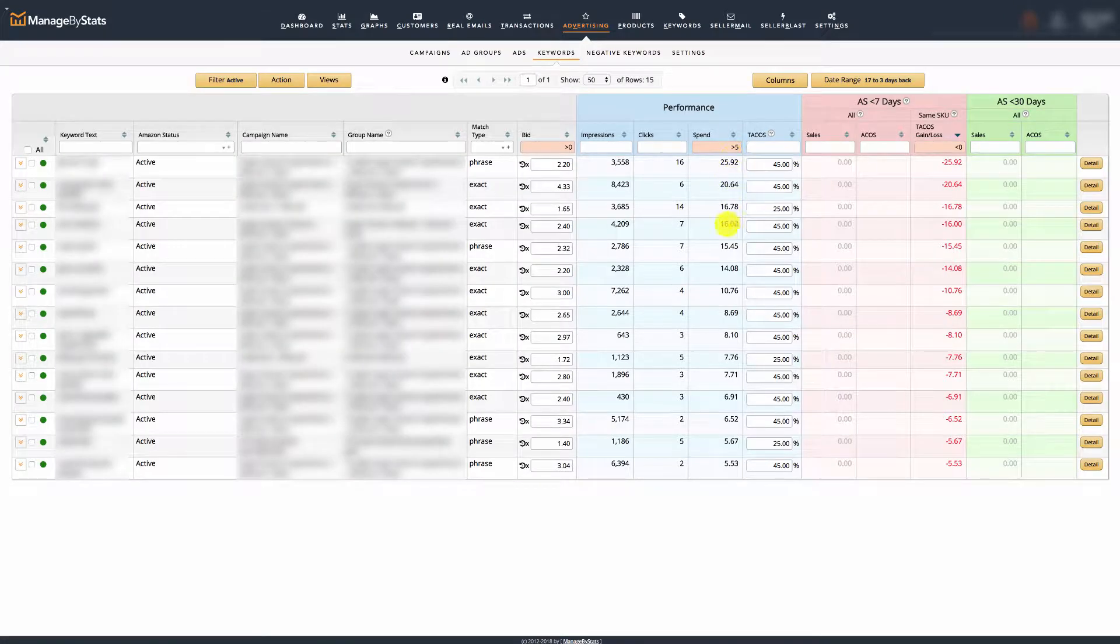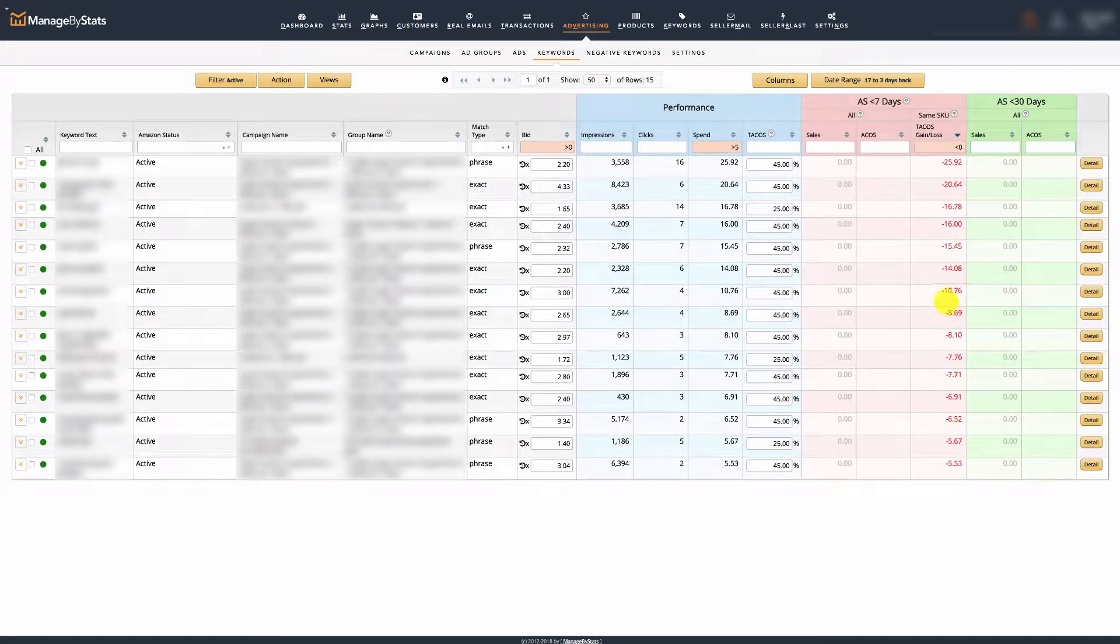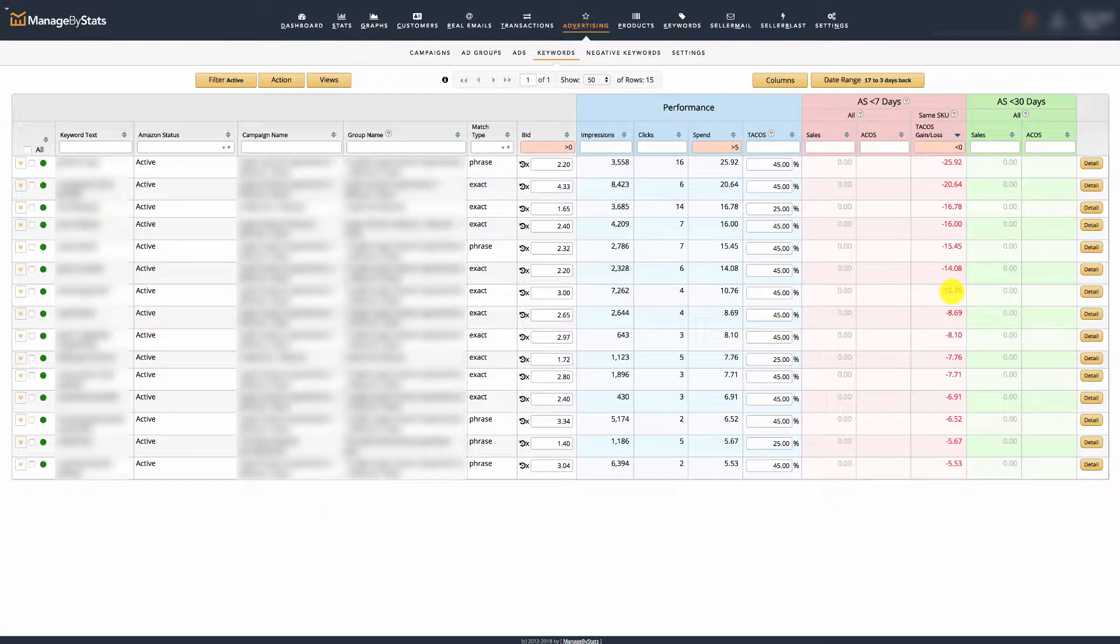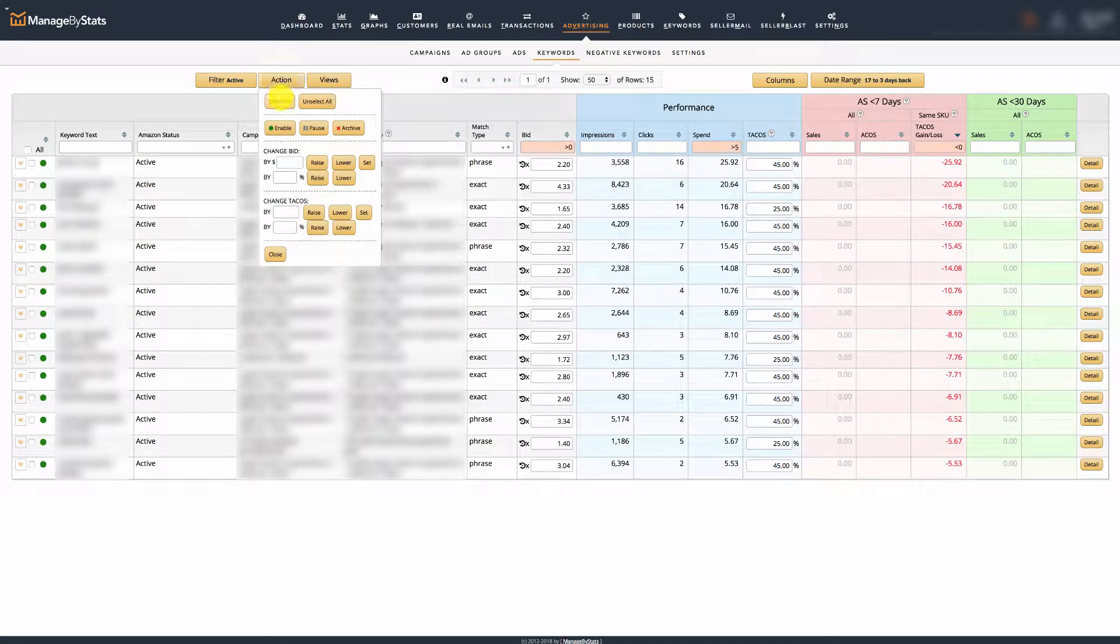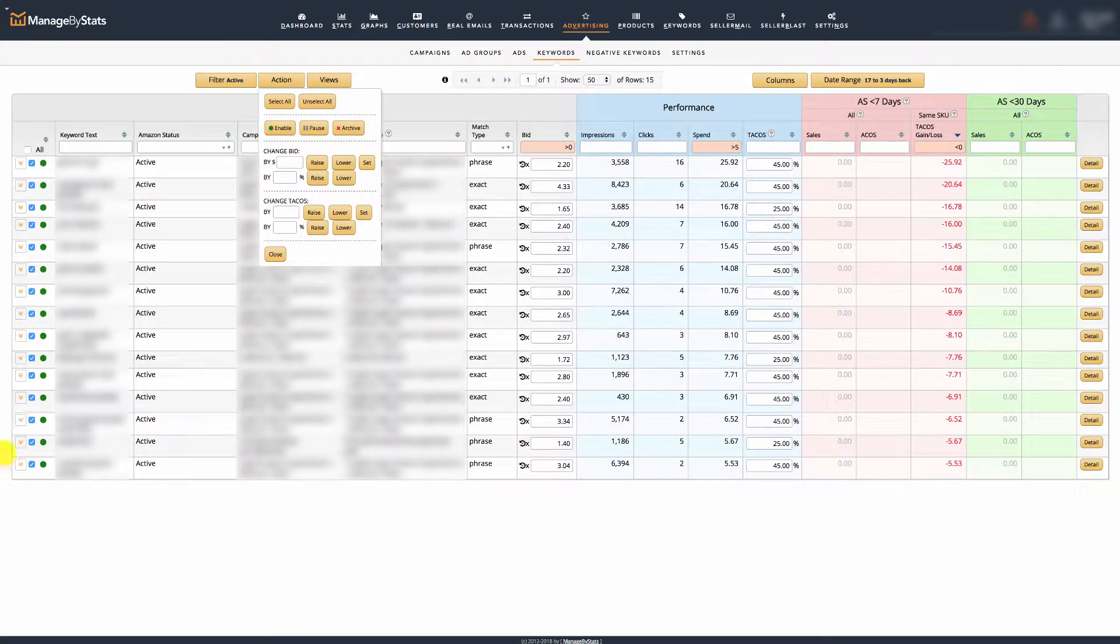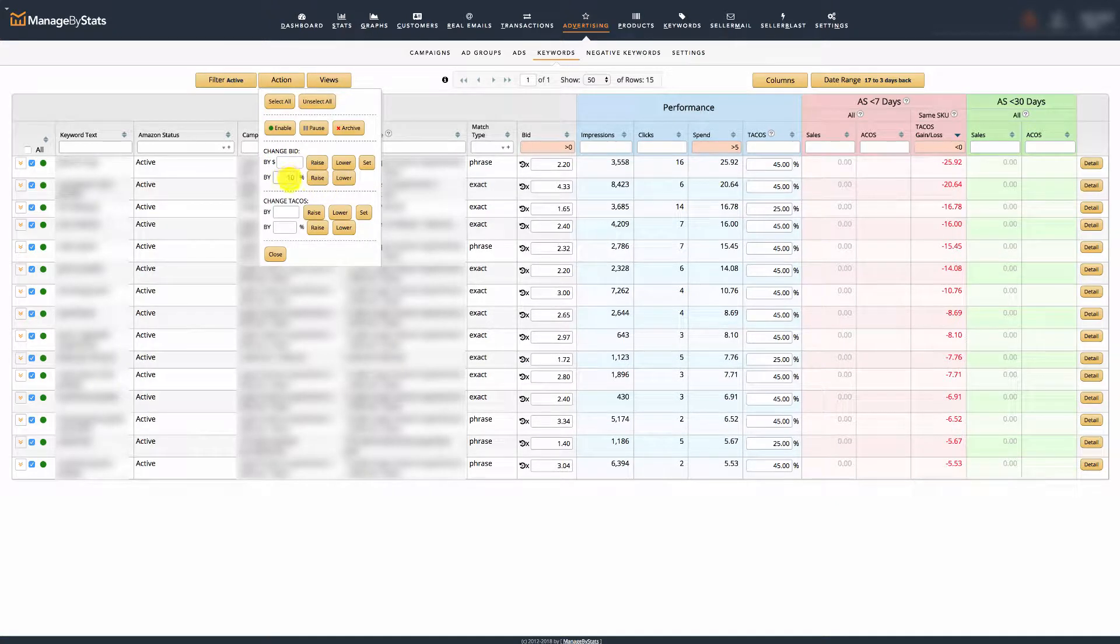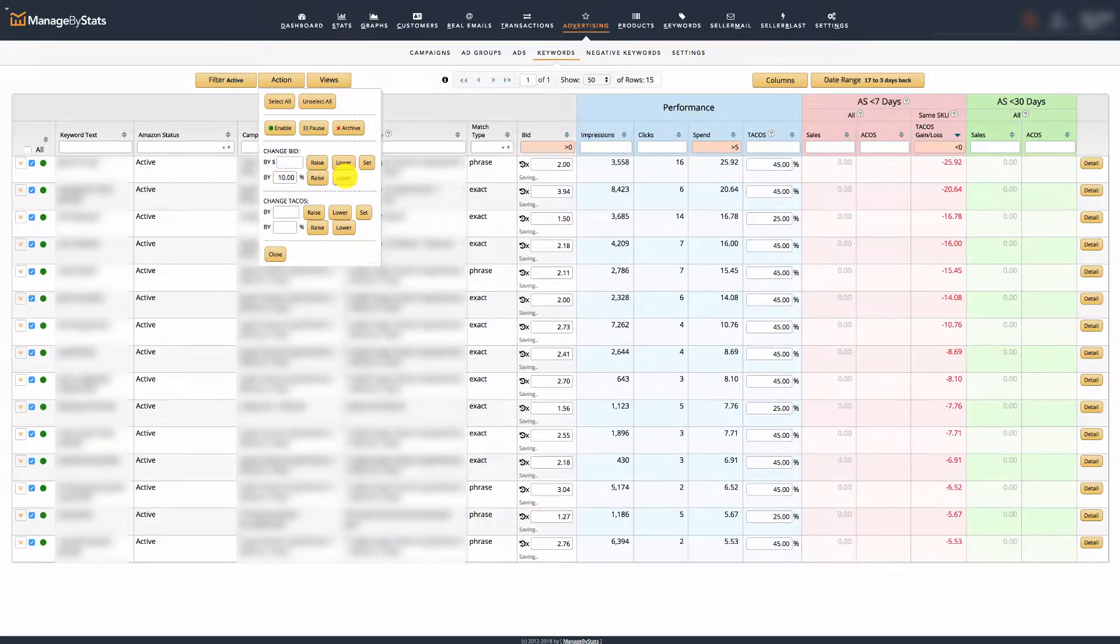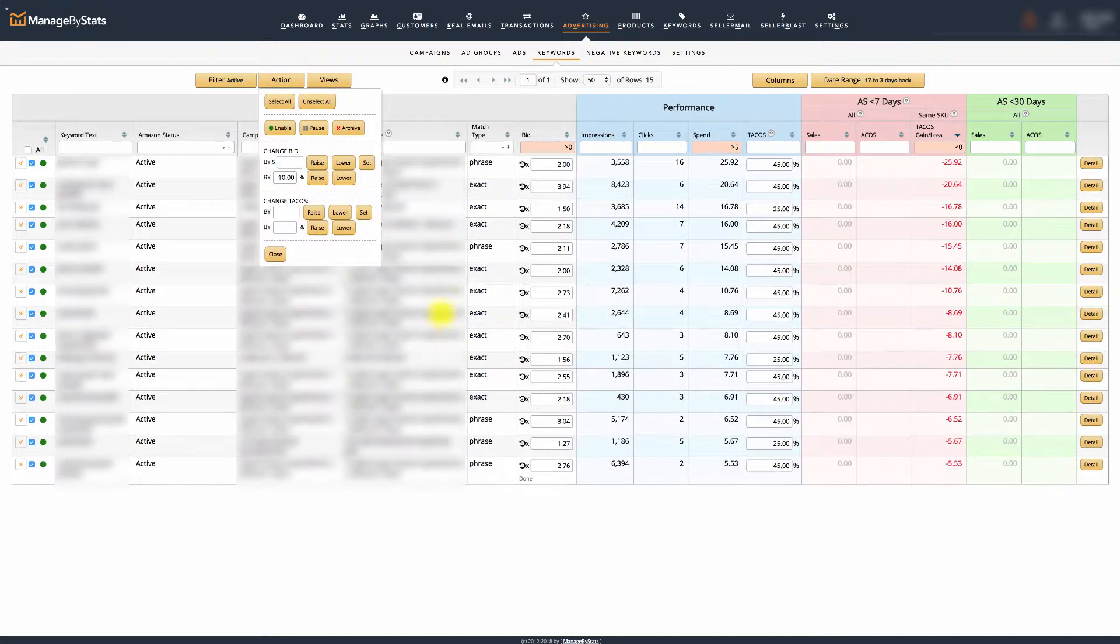These top ones are the main ones I want to go after as I'm losing the most here, but all these other ones as well because I'm losing money and I'm not getting any sales. I'll go to action, select all, and I'm going to lower the bid. I'm going to do 10%, that will change all of these.